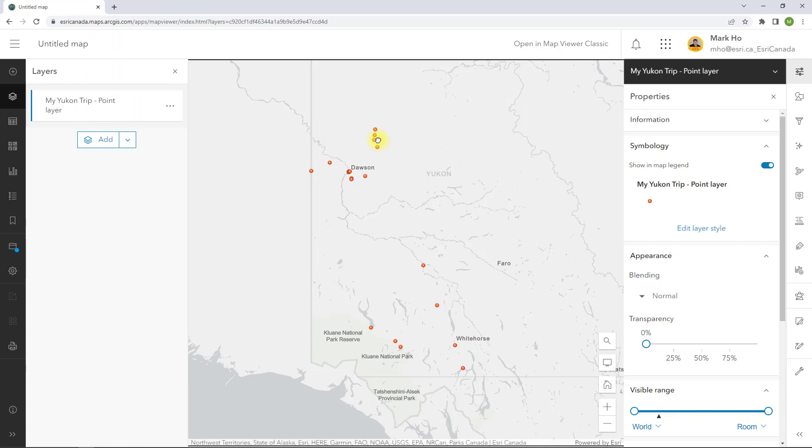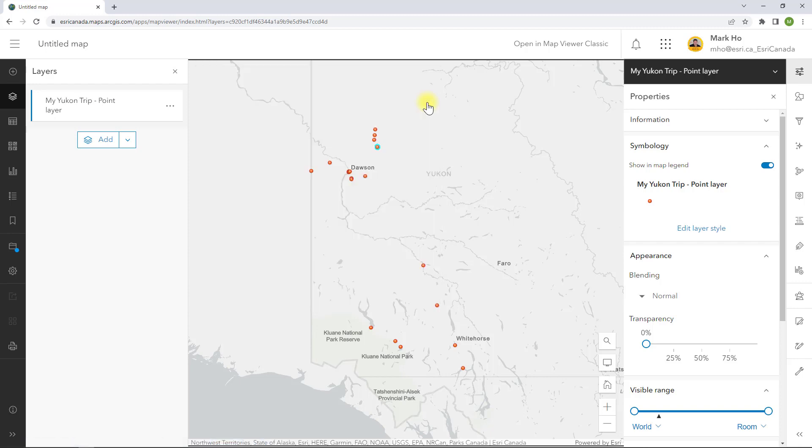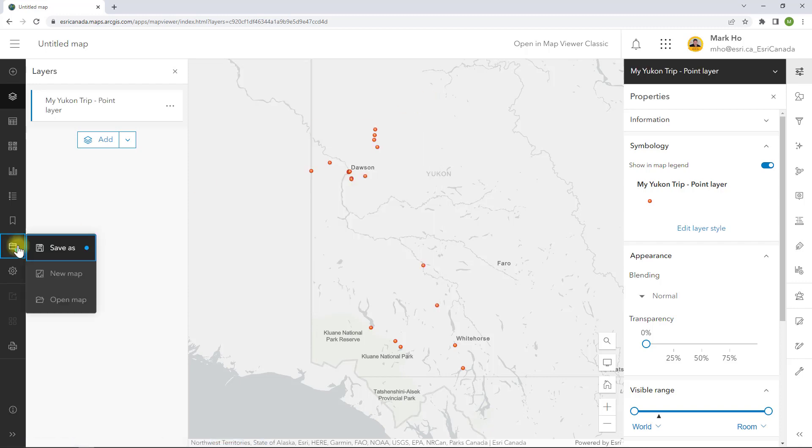I added the new feature layer to the map here and look! Points of each of my photos based on their locations and the pictures themselves are available as attachments.